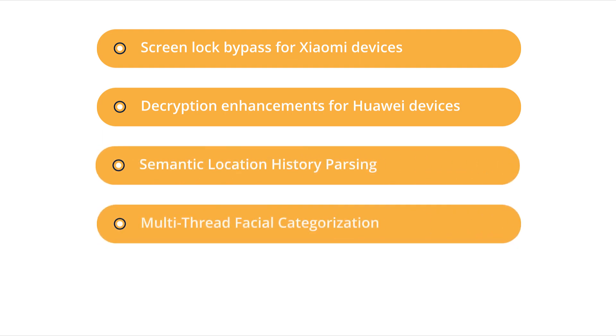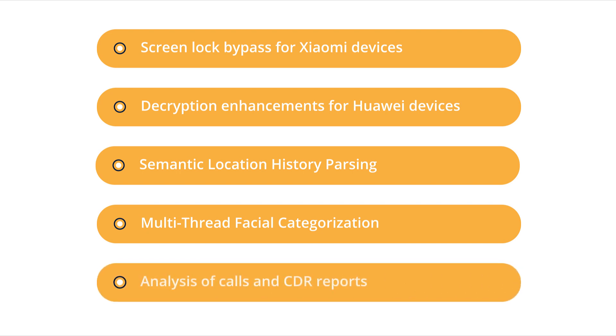categorize faces several times faster, analyze device calls against CDR reports,